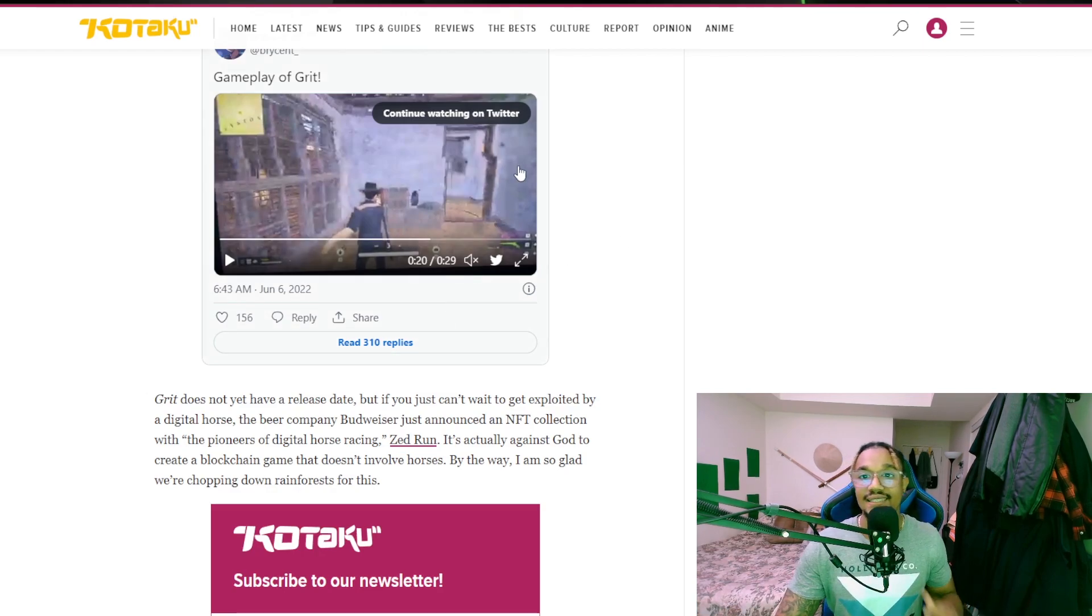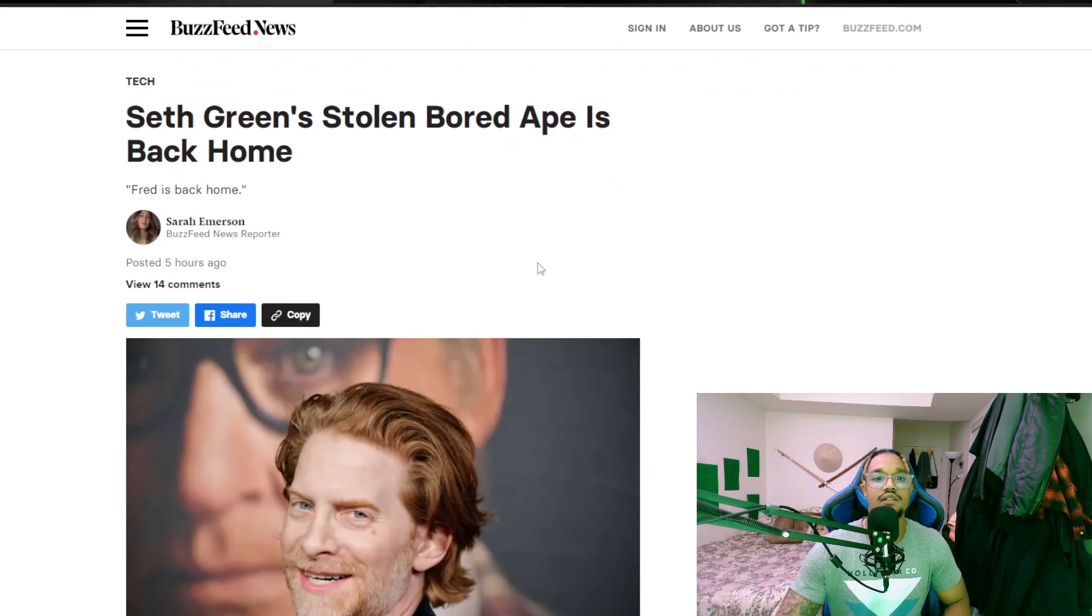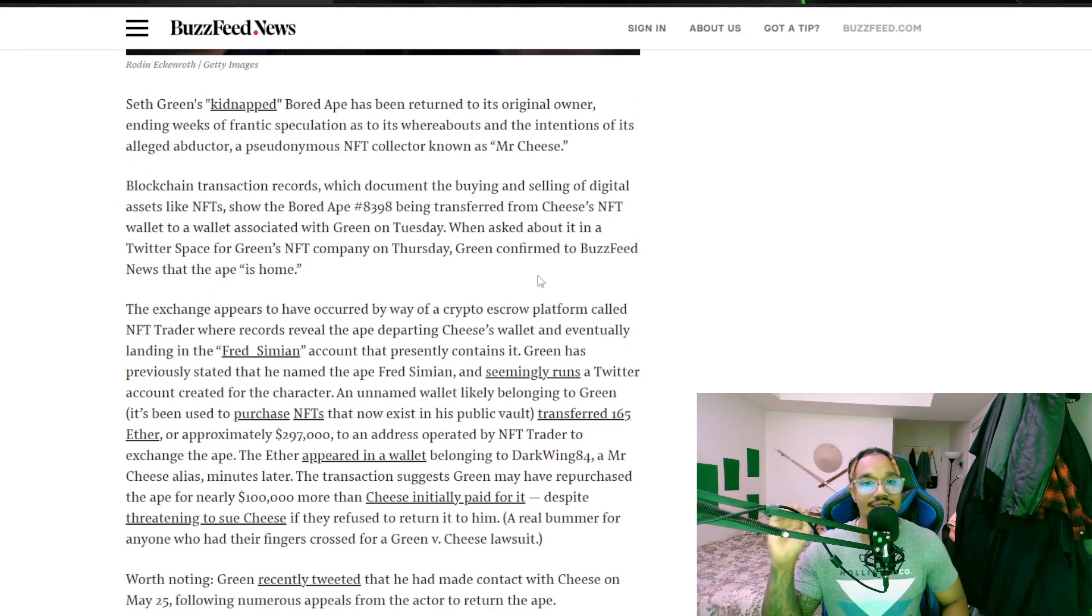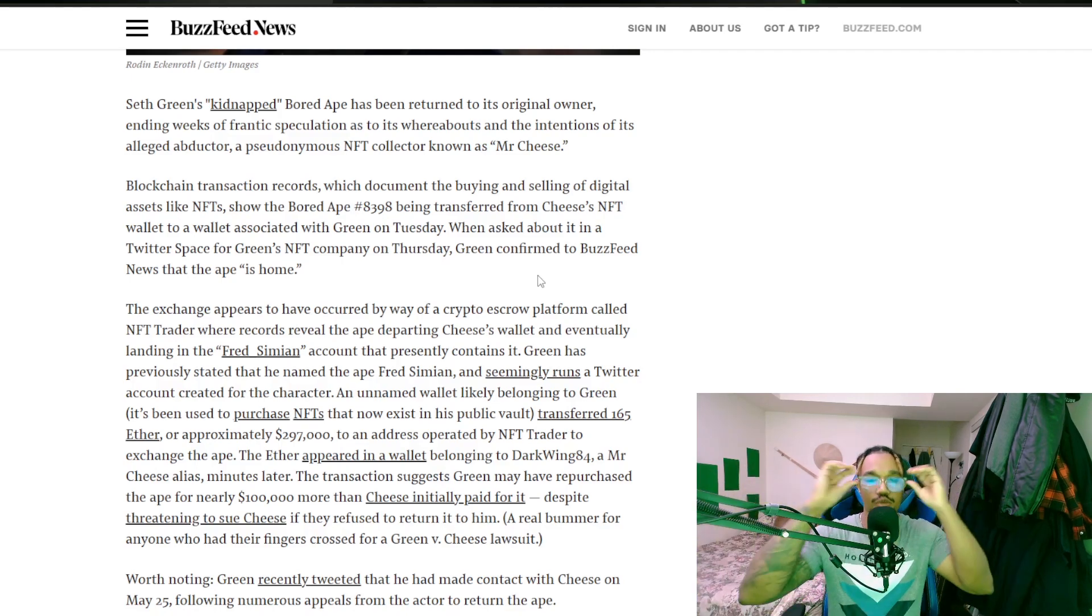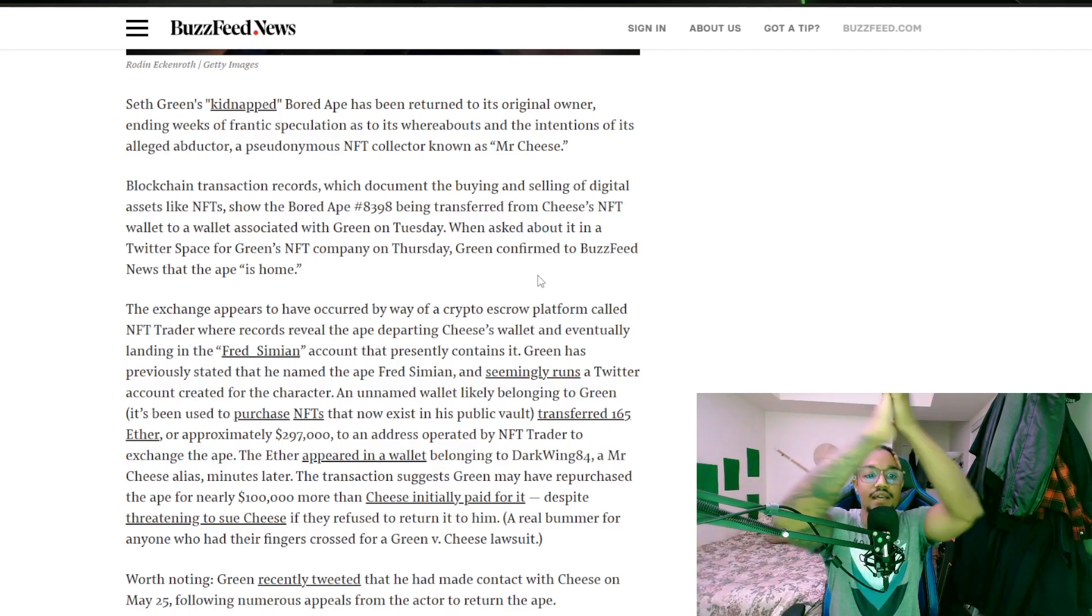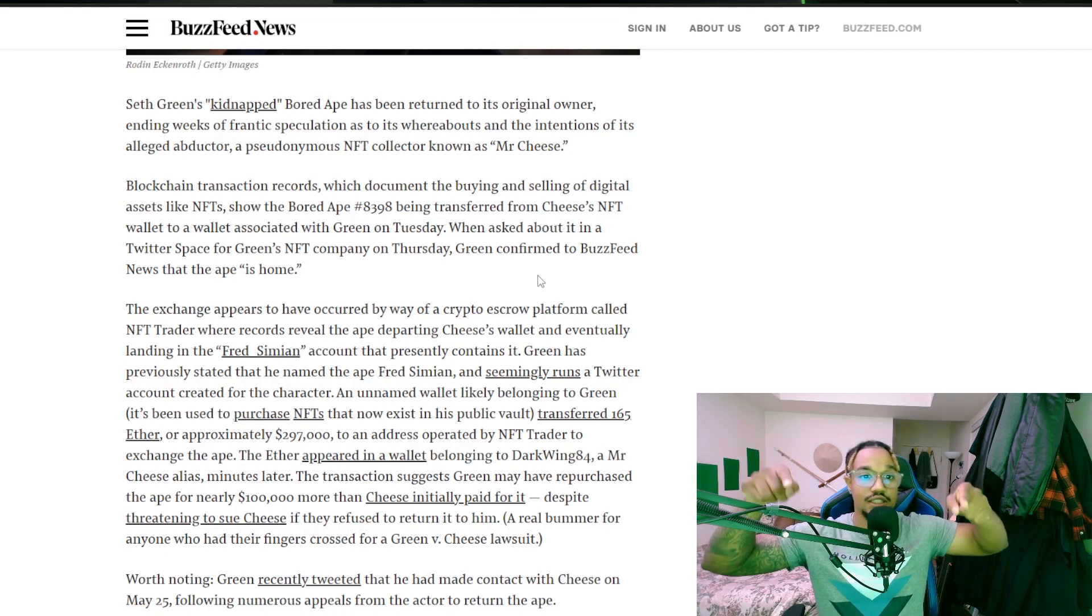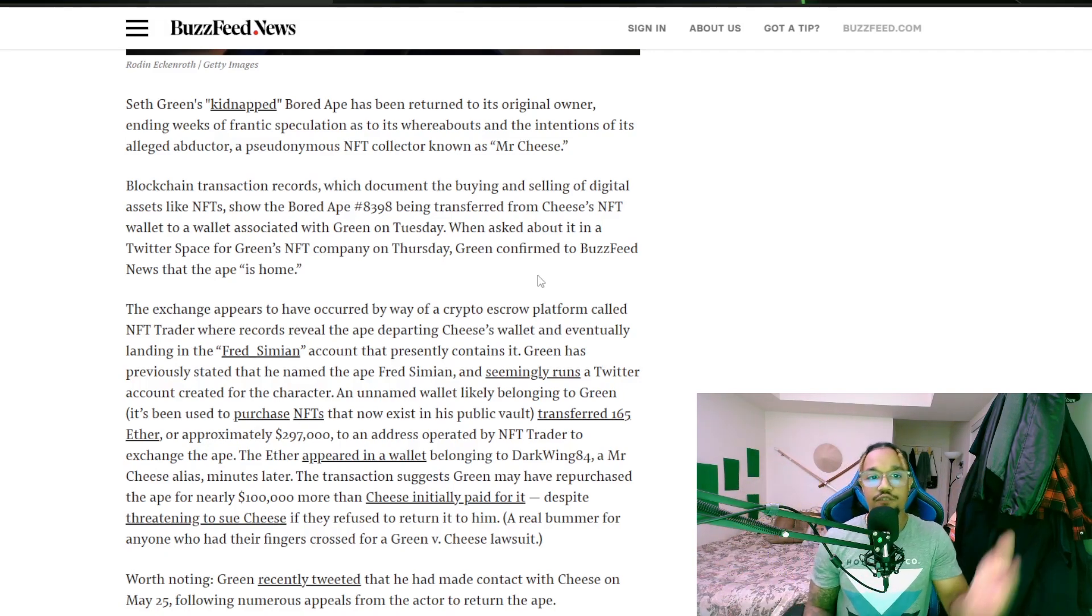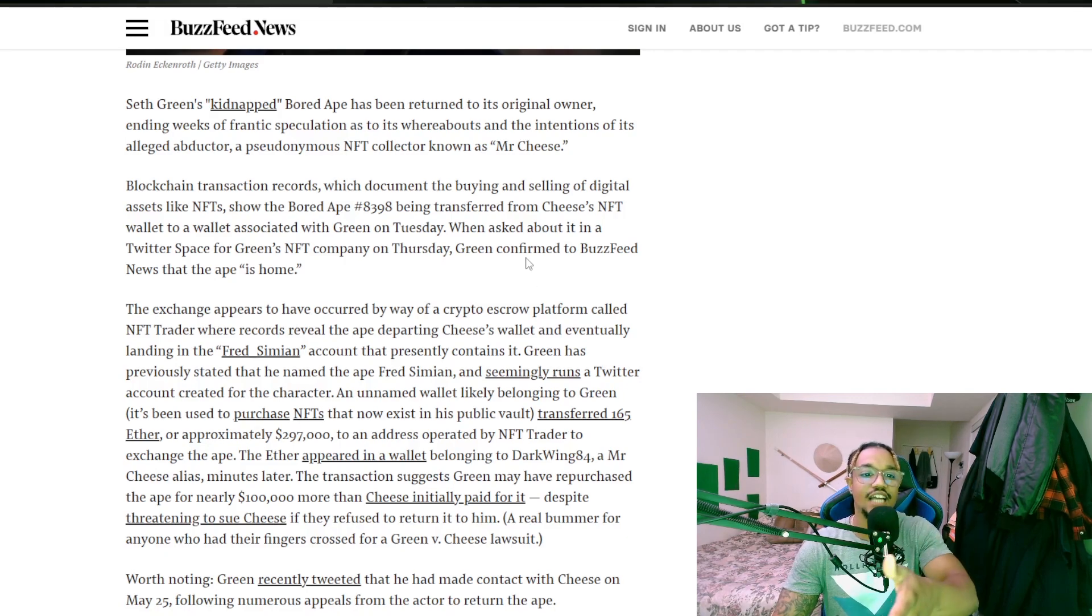Seth Green's stolen Bored Ape is back home everybody. Seth Green's kidnapped Bored Ape has returned to its original owner. I'm so happy. I finally want to see the show that he's going to create with this.